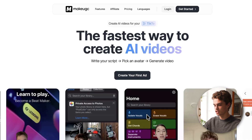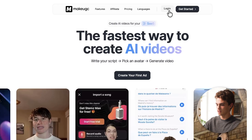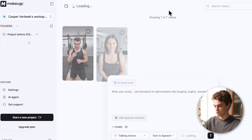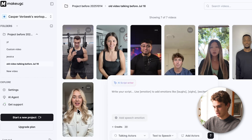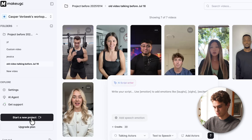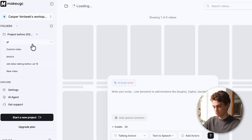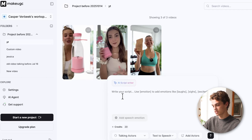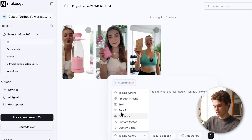With this new feature, let's get straight into it. I'm on the main page of MakeUGC — go ahead and log in and make your own account. There are a couple of different budget plans. I've made previous ones before, and what we're going to do is start a new project. We're going to head over to the Talking Actors section and straight away select Sora 2.